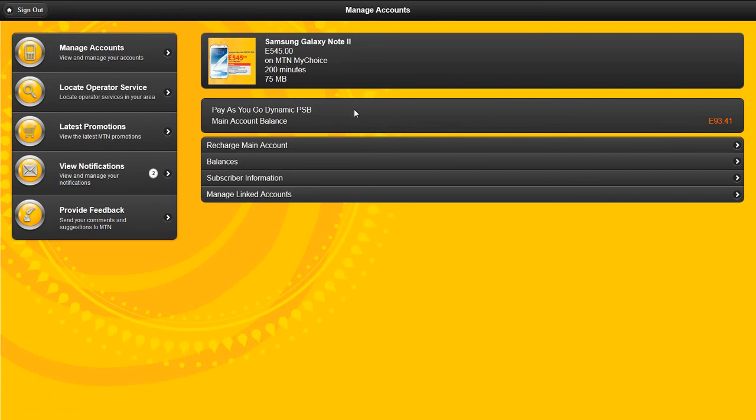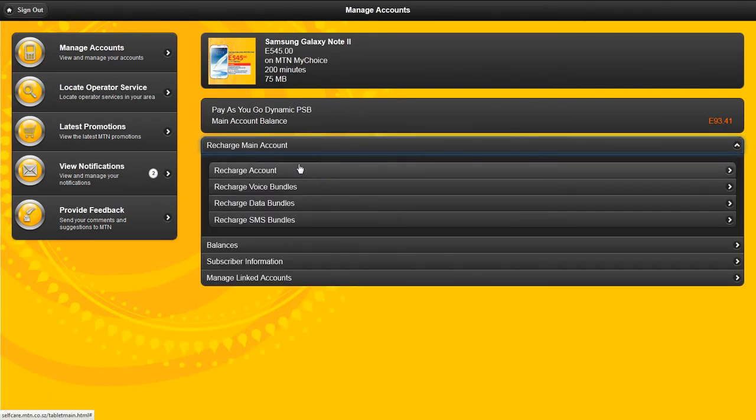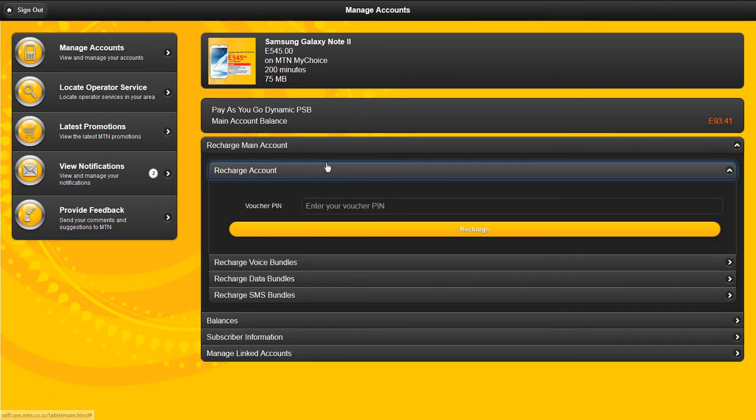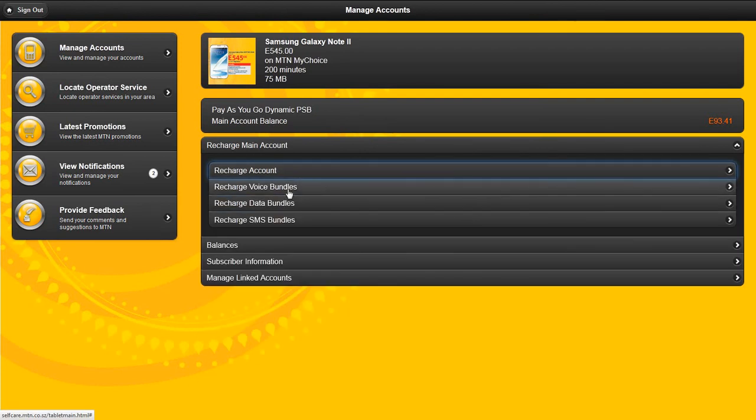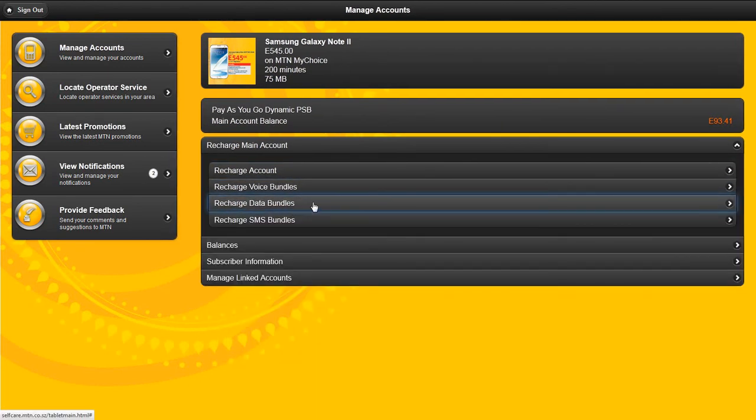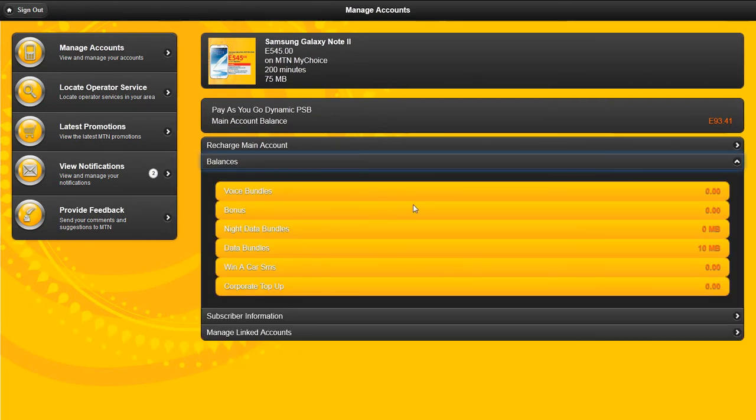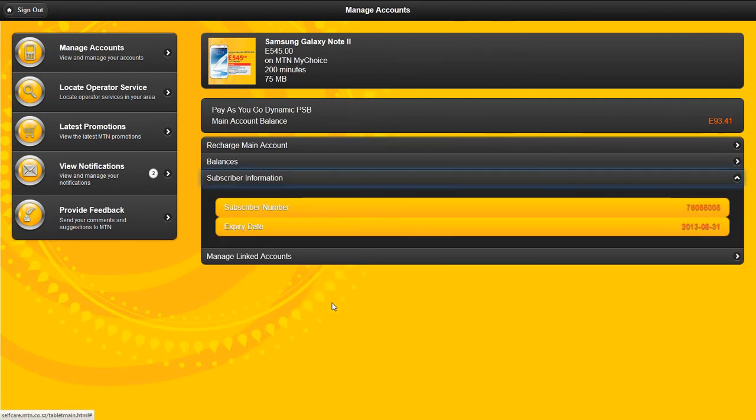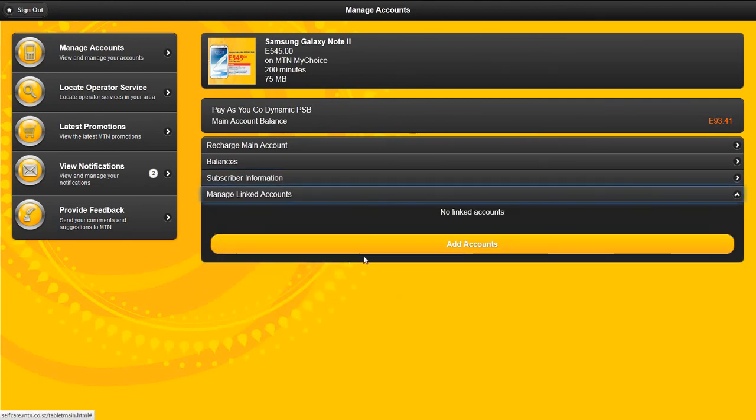Recharge your main account using a voucher pin, buy data bangles, view details of your subaccounts and their balances, see when your account expires, add or manage linked accounts.